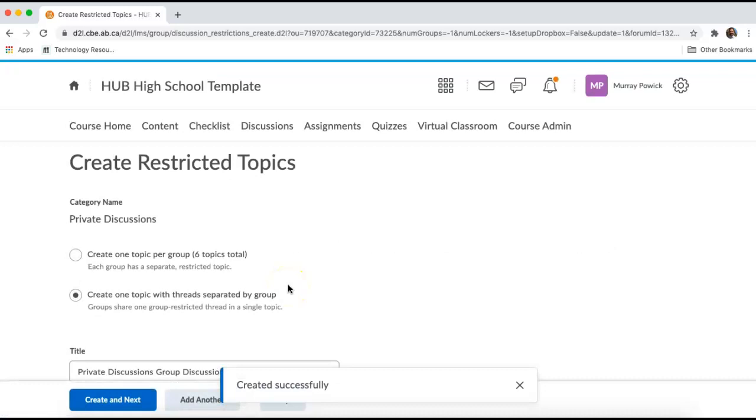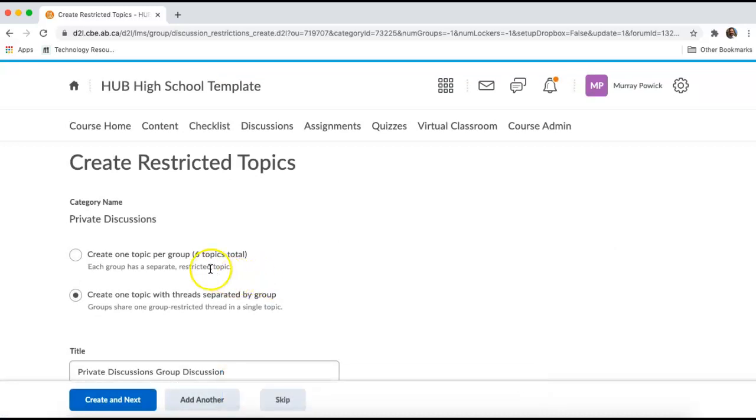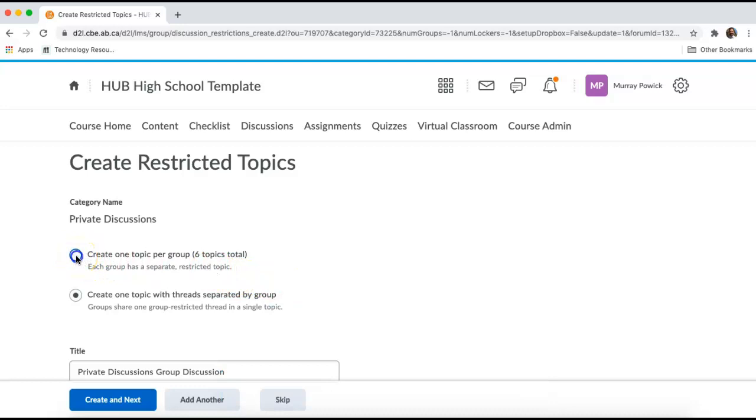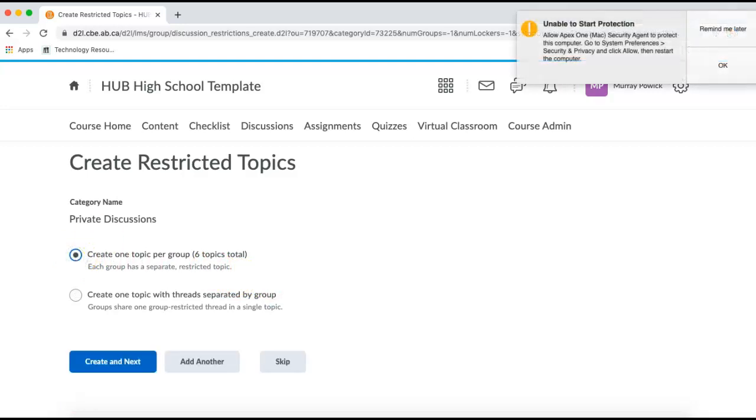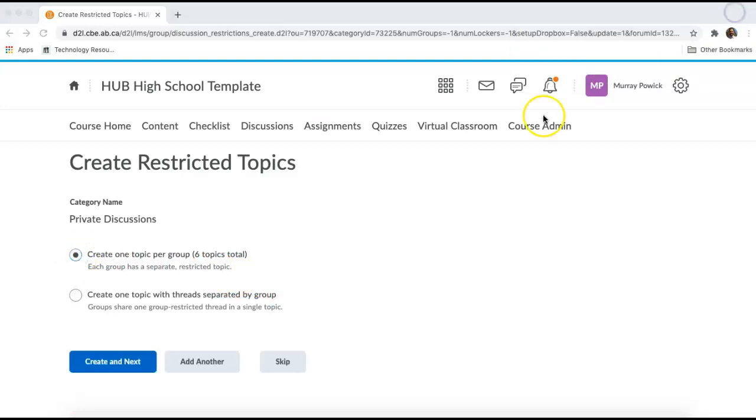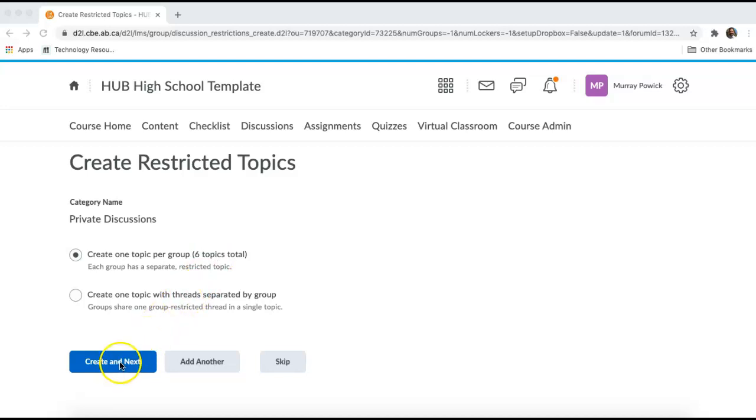There's going to be a few more options that I have to fill out here. And we have to make sure to select Create One Topic Per Group. This just ensures that each individual student has their own forum set up. I will click Create and Next.